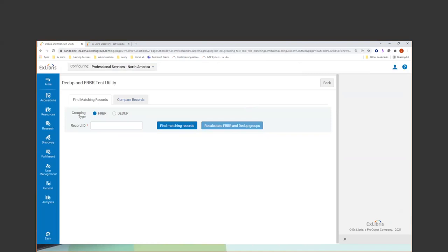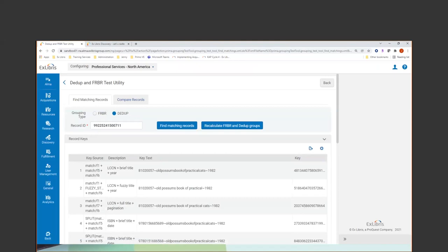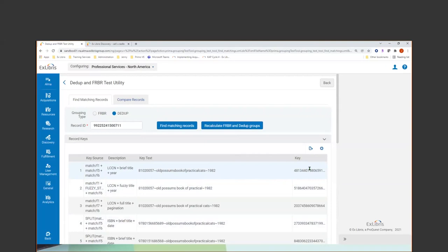So under configuration, discovery, under the other section, there is the D dupe and fervor test utility here. Records are processed for D dupe and fervor in several steps. First, a key is generated for each record by taking select fields. I'm going to grab this MMS ID because I can kind of illustrate it here as I describe it. So let me put that in there. First, a key is generated for each record by taking select fields, normalizing them and concatenating them. Primo V then hashes the keys, turning them into a number and adding a coefficient that indicates the priority of the key.